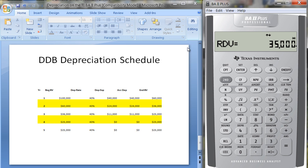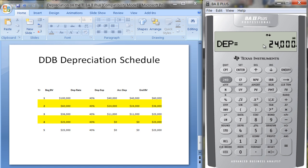For year two, since the book value is now $60,000, multiplied by 40% that gives us $24,000 in depreciation expense. The remaining book value is $36,000. However, we can only depreciate $11,000 more because we can't depreciate it below the $25,000 salvage value.